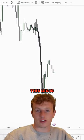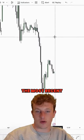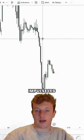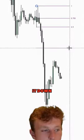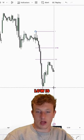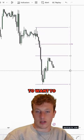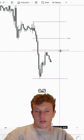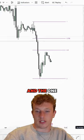So what you do to draw this leg is you look for the most recent impulse leg, the swing high, and you draw it down to wherever the low is. What you're going to want to use is the 0.5, the 0, and the 1.